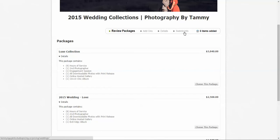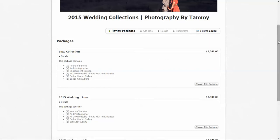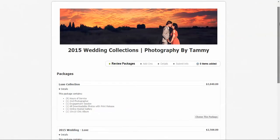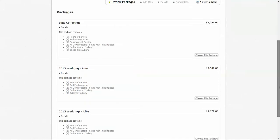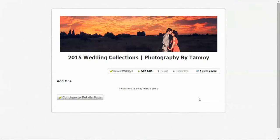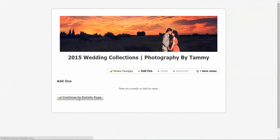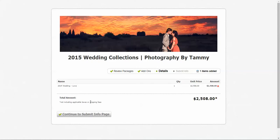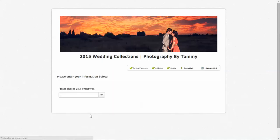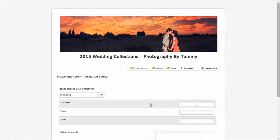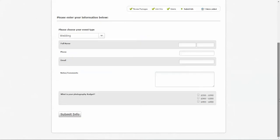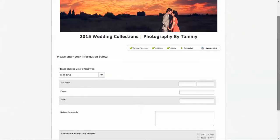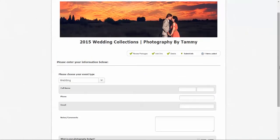At the end, it will ask them to submit their info based off of what you currently have under your settings menu. Say, for instance, they choose this package right here. That's the most popular one. If you have no add-ons, it's not going to have anything. You press continue to details page. It's going to show basically what they chose. And you press continue to submit info. And this is a wedding. And now it's going to ask them for all this information regarding their wedding.